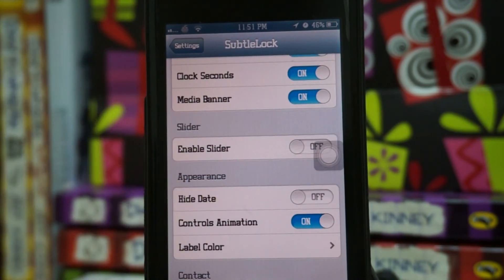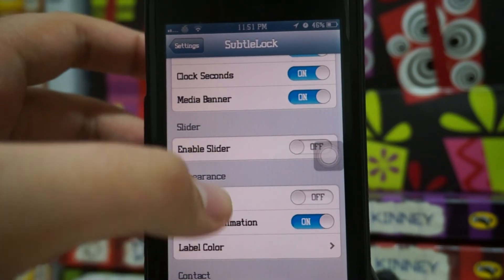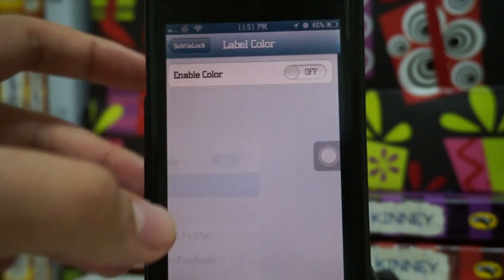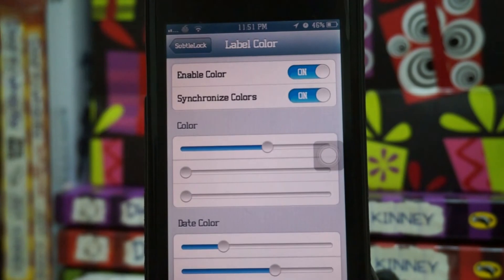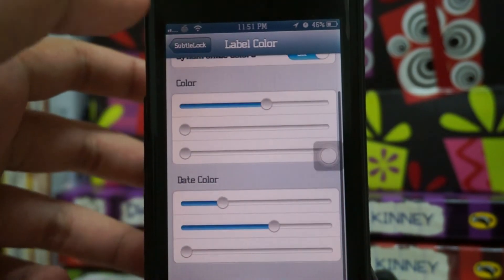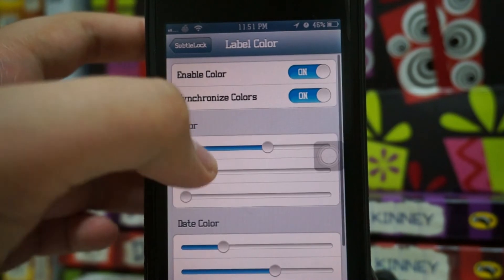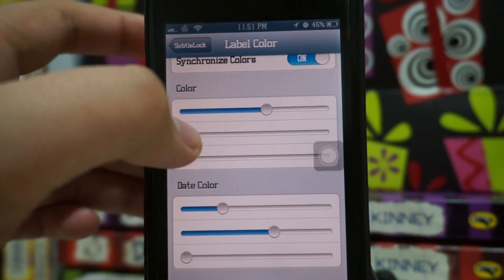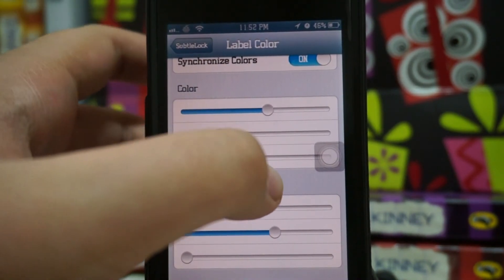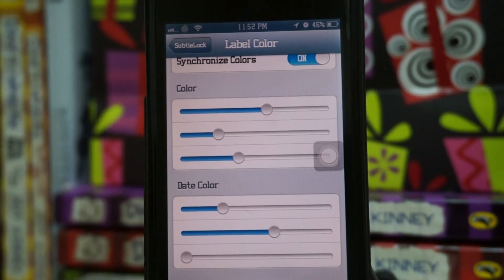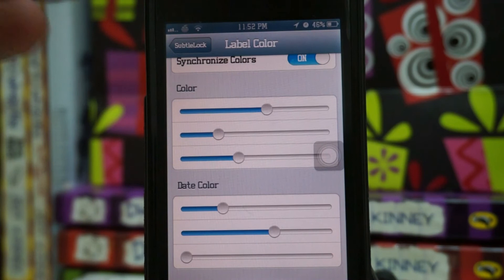There are controls for animation, and you can also put colors on them as well. I won't be going into this because putting colors is actually quite complicated — you can't really see what color you're putting until you set it, and then you have to go to the lock screen. If you don't like the color, you have to come back and change it, which is pretty frustrating.